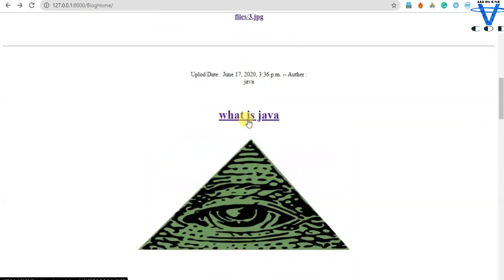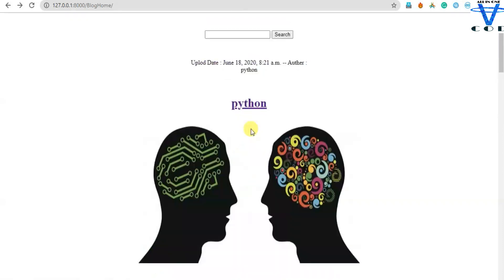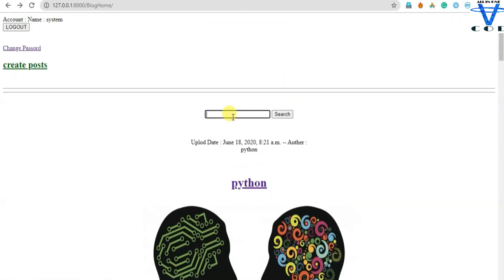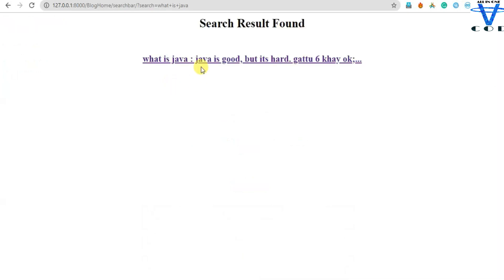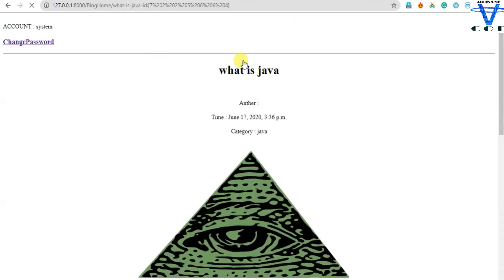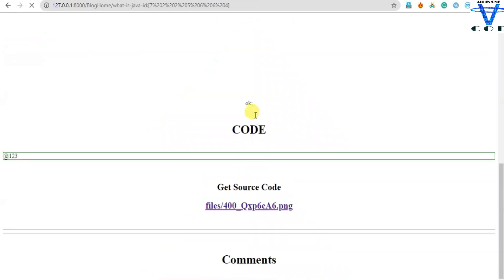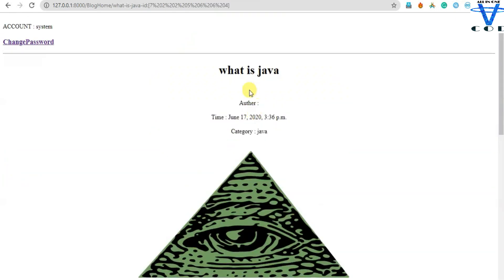Now let's try to search a single post title — 'What is Java'. So let's try 'What is Java'. You can see I got this single title and the example of post. On click, you can see it is going to redirect me to that post.